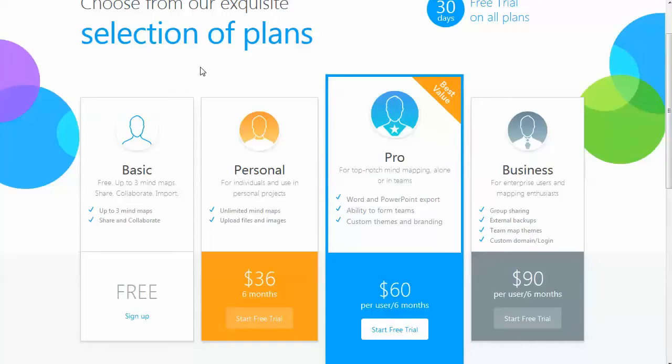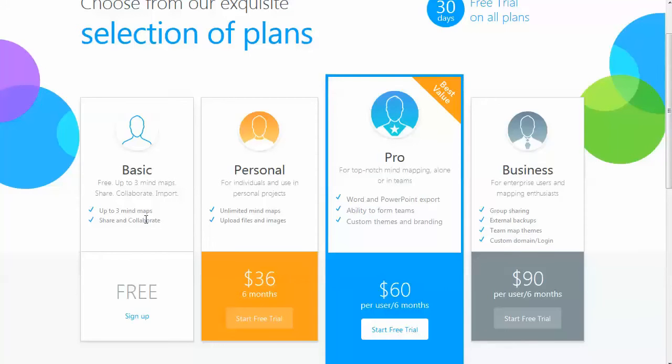And this is just a quick overview of the pricing plans. They do offer a basic free trial so that you can get in and try it, and it is really full-featured. It's not restrictive. They just limit you to three mind maps, which is a pretty good deal considering how powerful this program is. And then if you decide you want to do more, you can sign up for one of the personal, pro, or business plans.